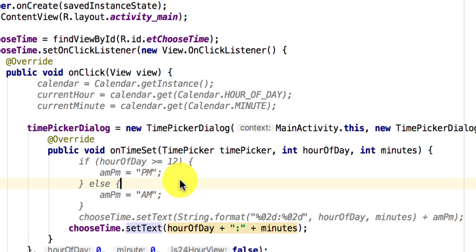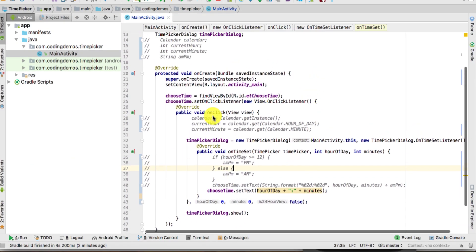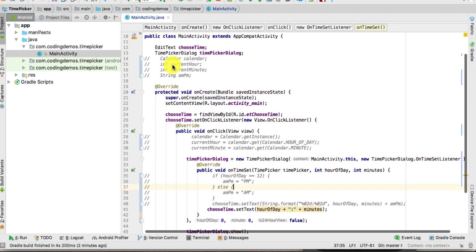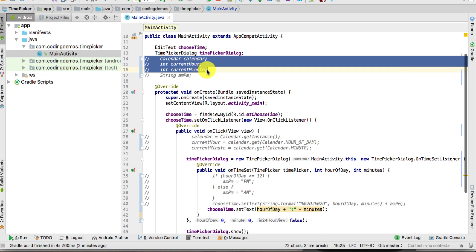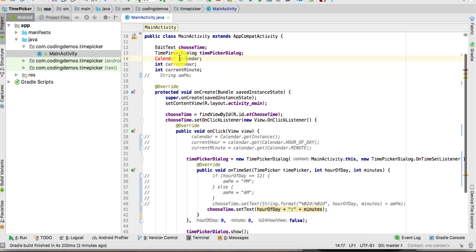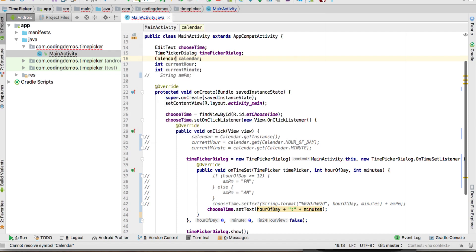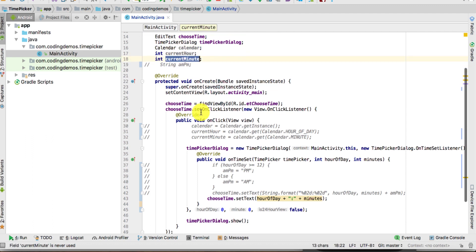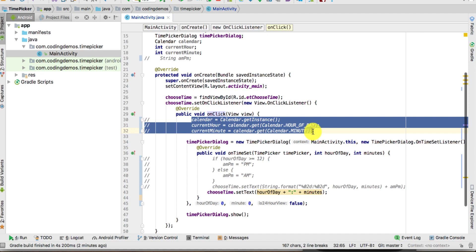Go back to Android Studio. We're going to use the Calendar class to get the current time. Define the Calendar and make sure you add the correct import — java.util. Then we have the integer currentHour and currentMinute. Go ahead and initialize them inside the onClick method of the choose-time EditText.